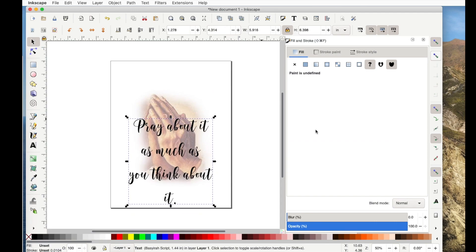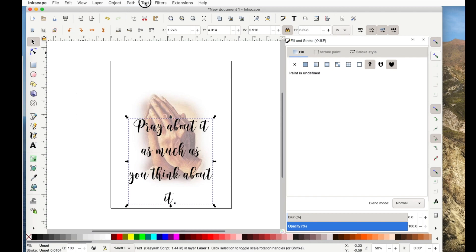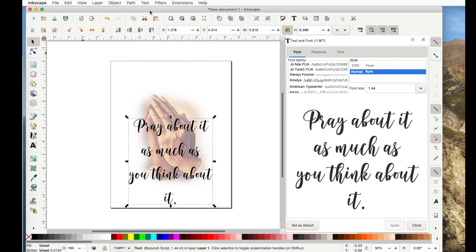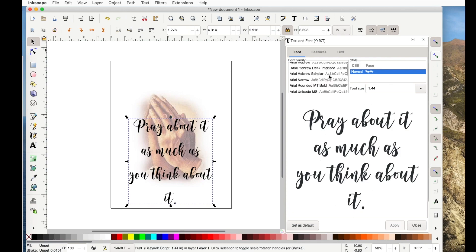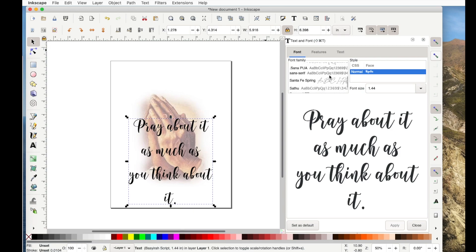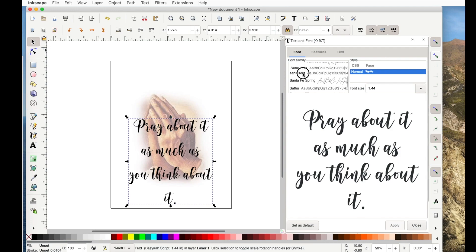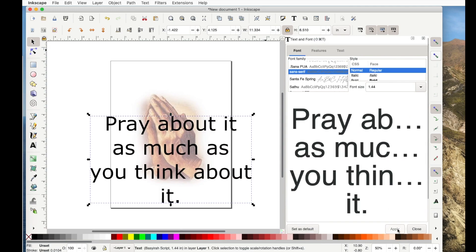OK. Now she was using a different font. So let me go back up here to text, text and font. Or you can just select it over here. And she was using sans serif. And honestly, I'm not even sure how you pronounce this. I pronounce it sans serif. So I'll click on it. Then I'll say apply.